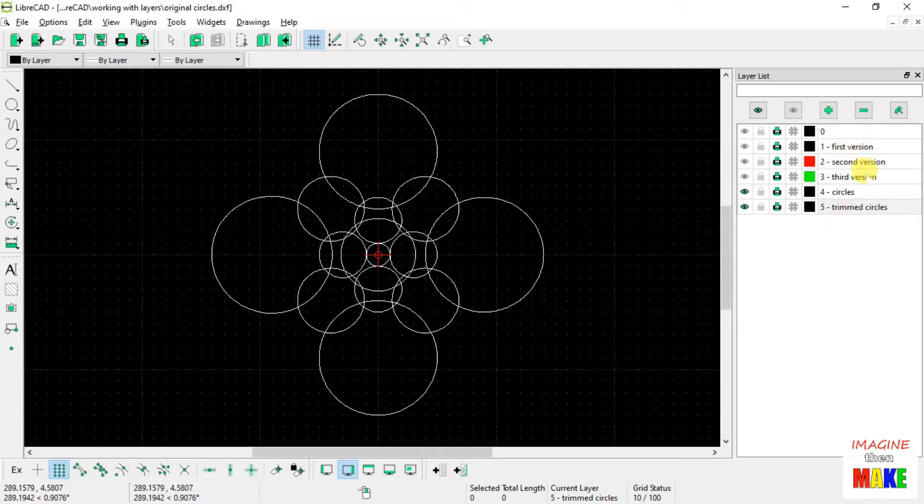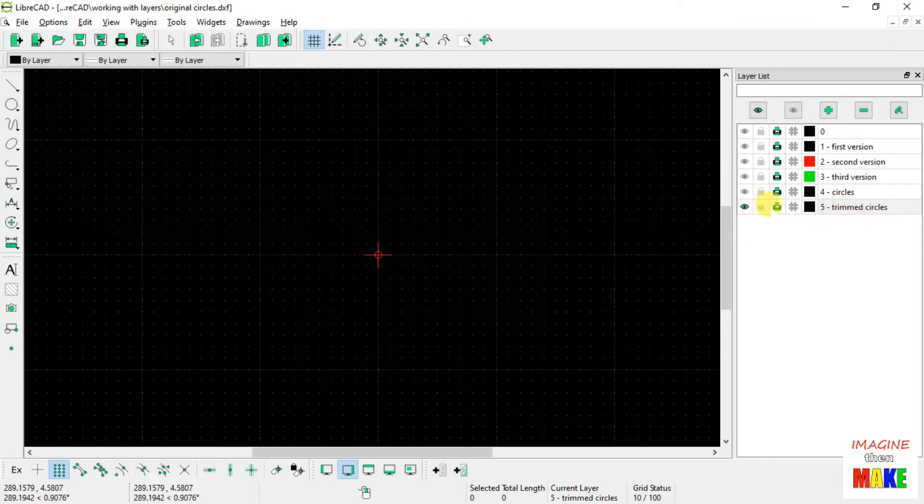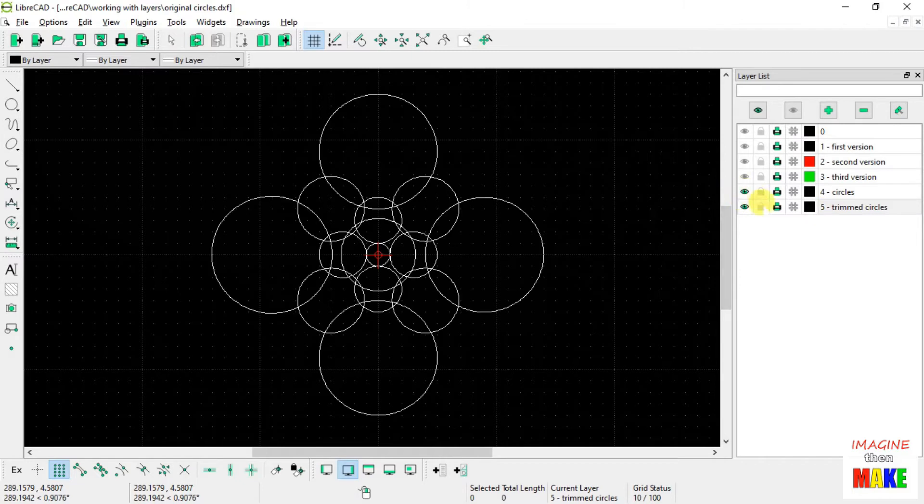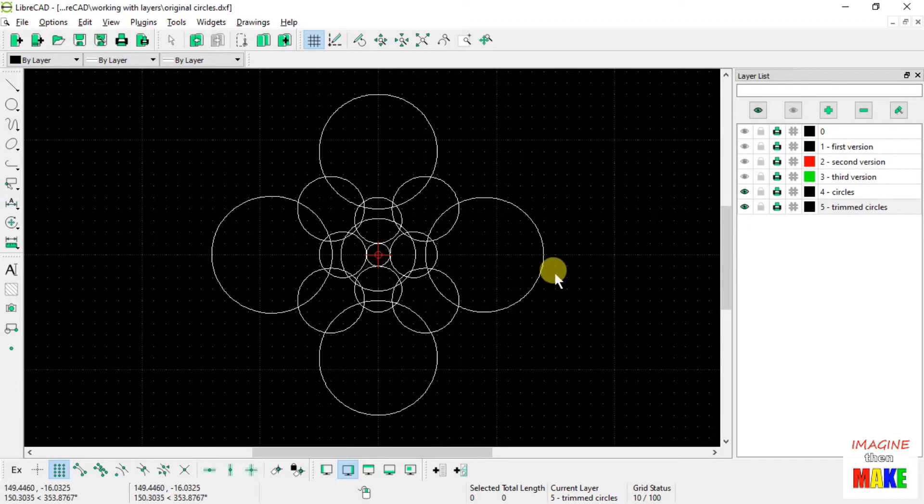So the first thing I'm going to do is highlight the layer that I want to put the copy onto. So you can see that there's nothing on layer number 5.